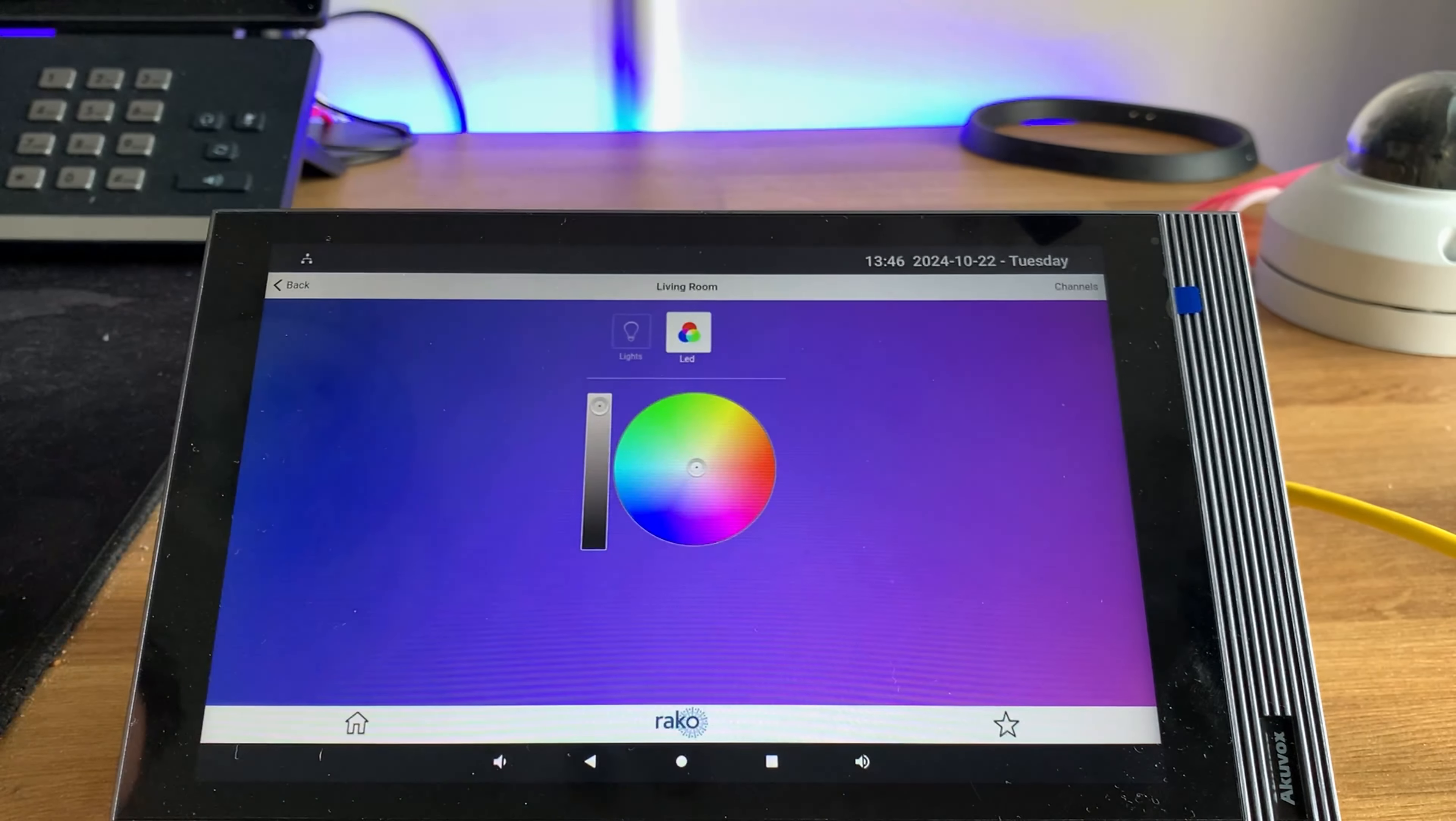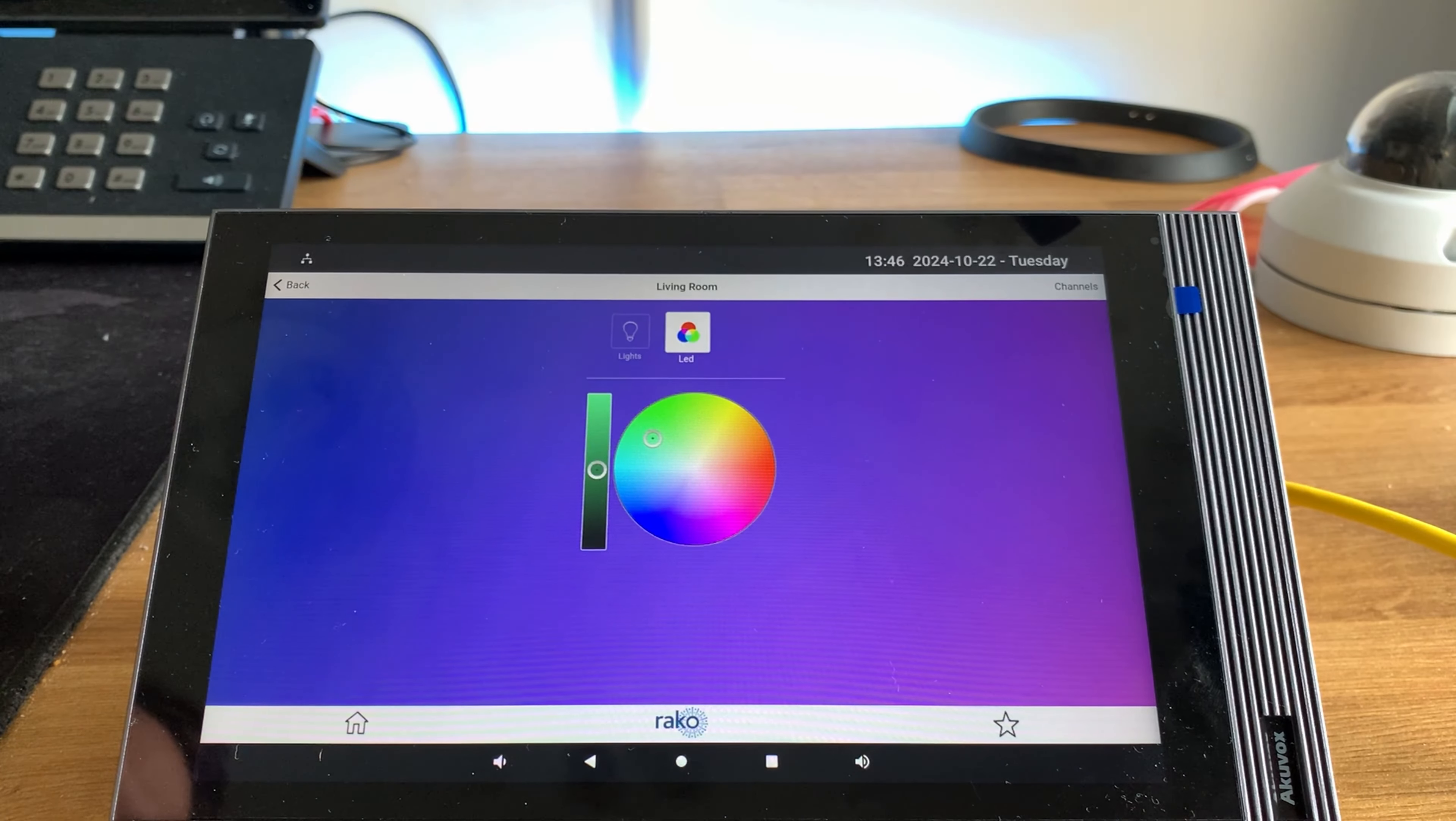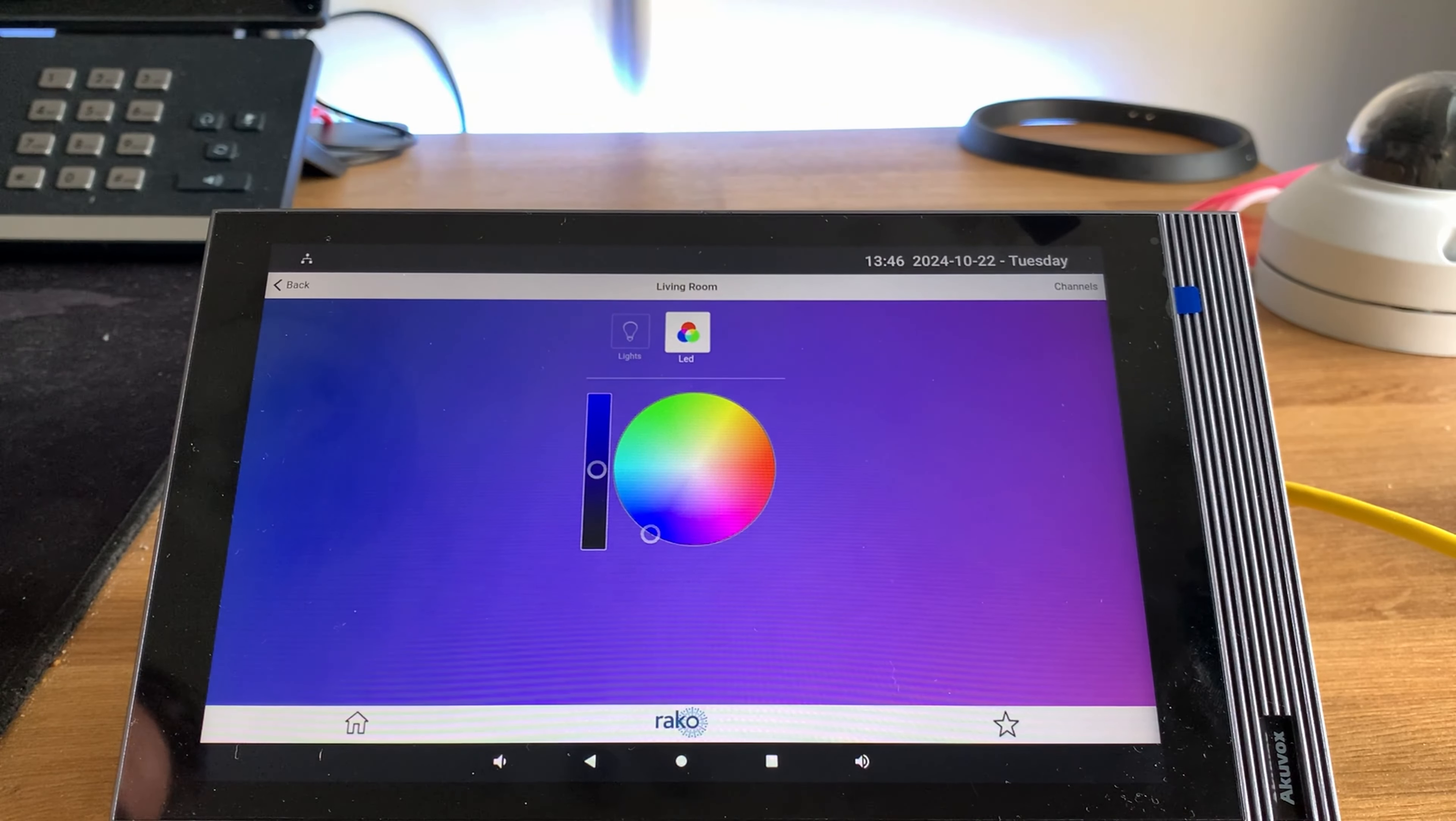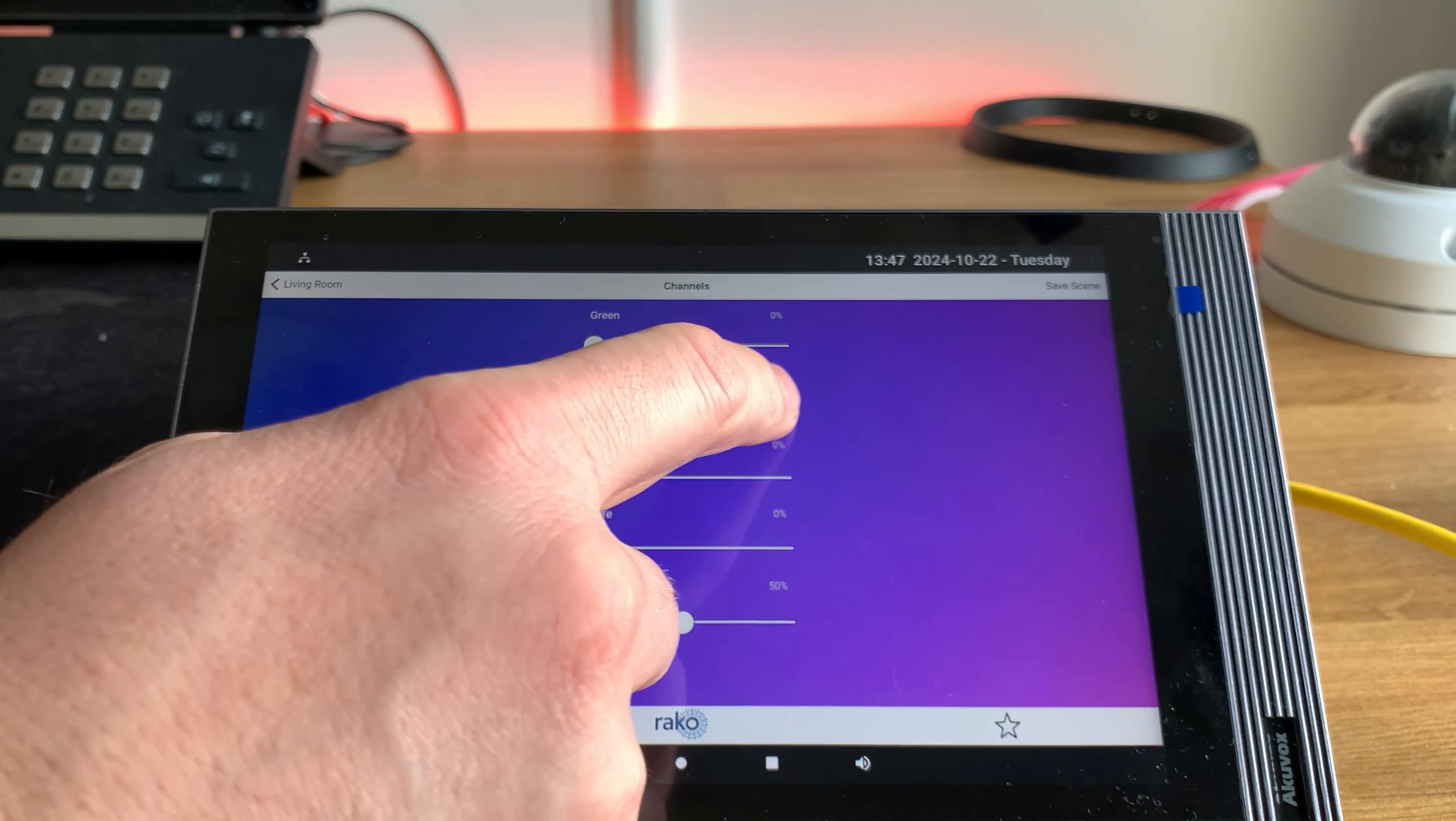I can then go to the colour wheel and change the colours there too. And I can also go to the channels and change the lights individually as well.